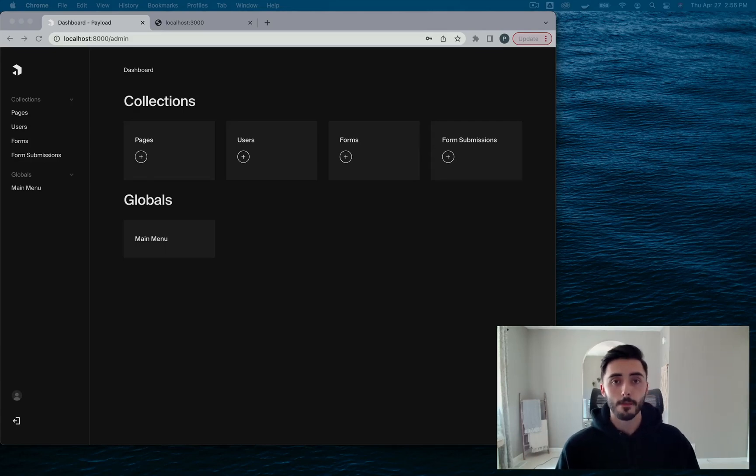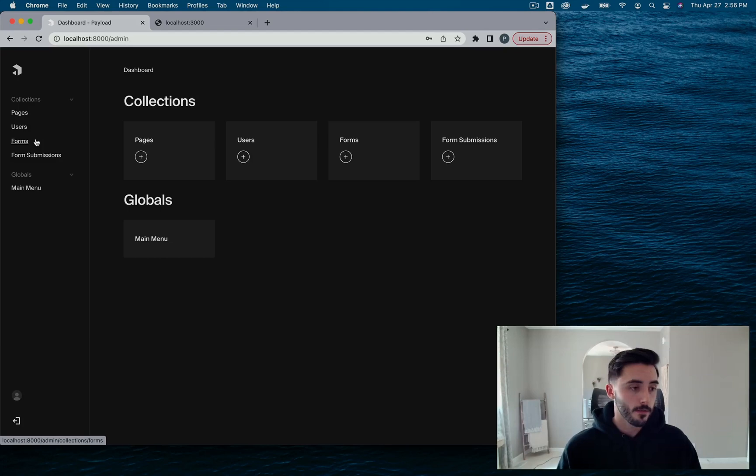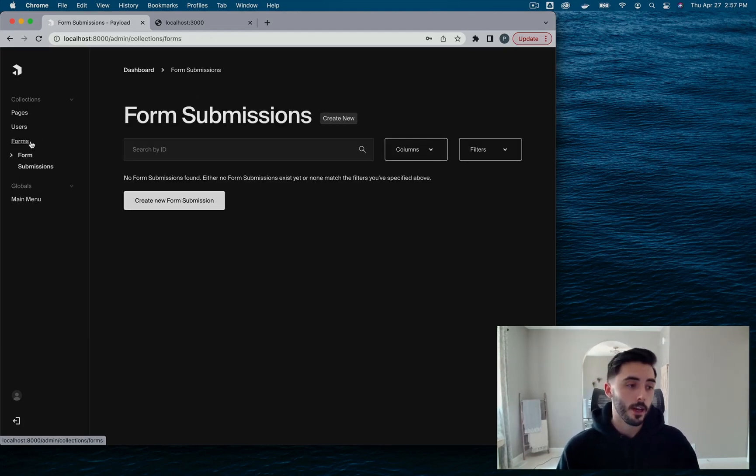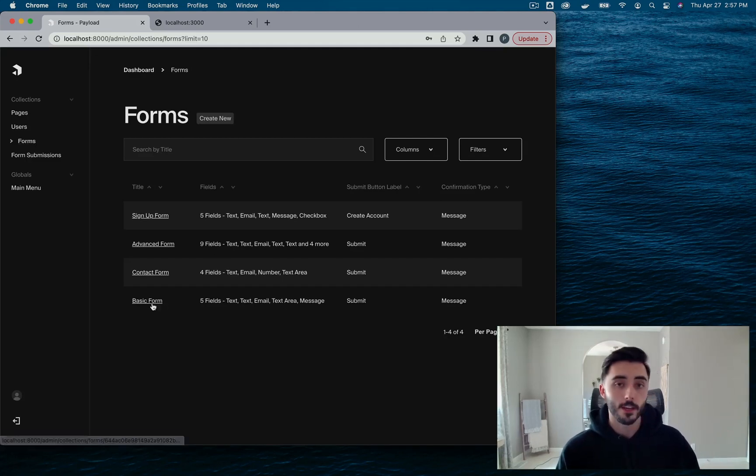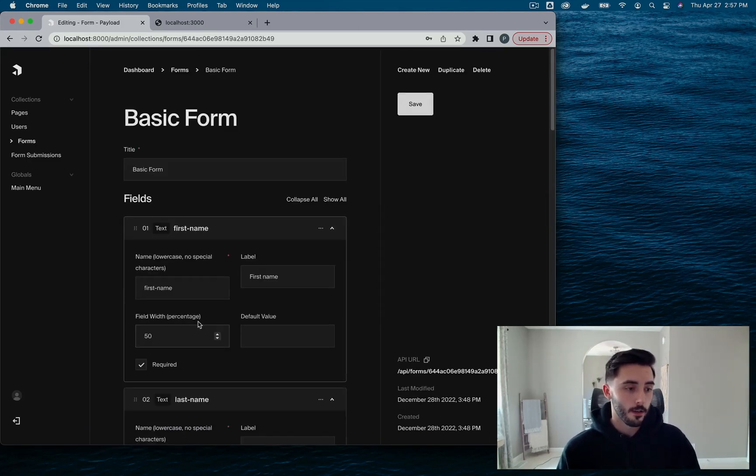But back to it. If you take a look, we've got our two new collections, Forms and Form Submissions. Currently, there's no submission, so this is empty. And Forms has some seeded forms.